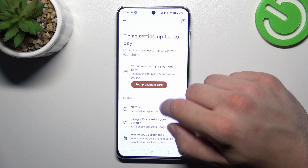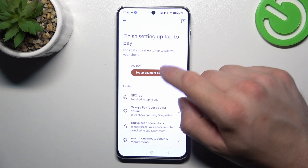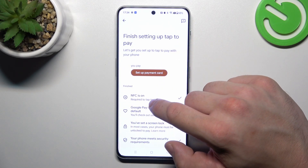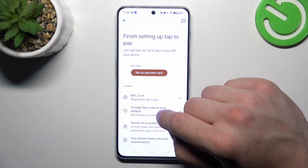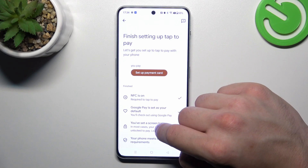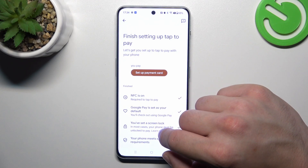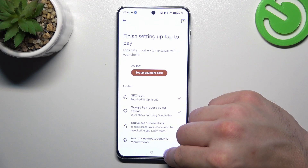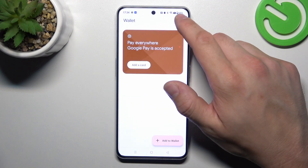In tap to pay setup, you can set up a payment card, check if NFC is on, if Google Pay is set as your default, if you've got a lock screen set, and if your phone meets security requirements.